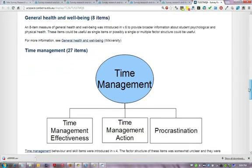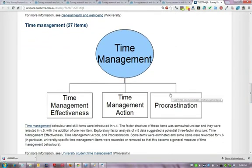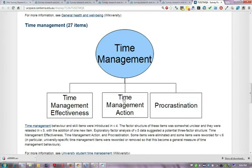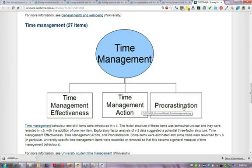Similarly, for time management, some possible factors you may identify include effectiveness of time management — whether people are good at it or not — and actions related to time management including goal setting, monitoring of progress, and procrastination or avoidance of tasks.